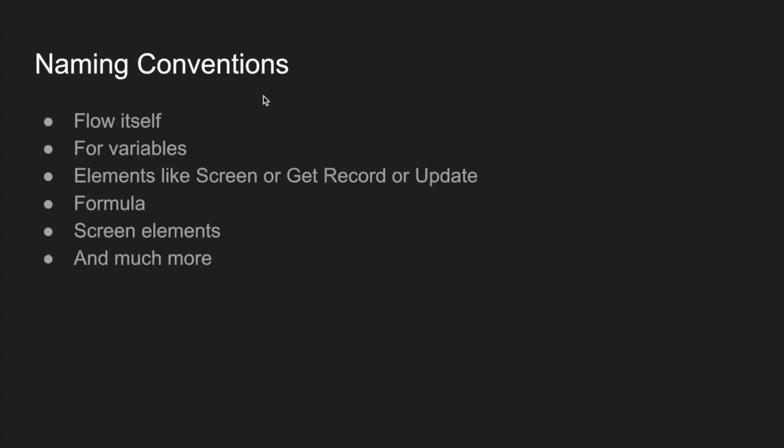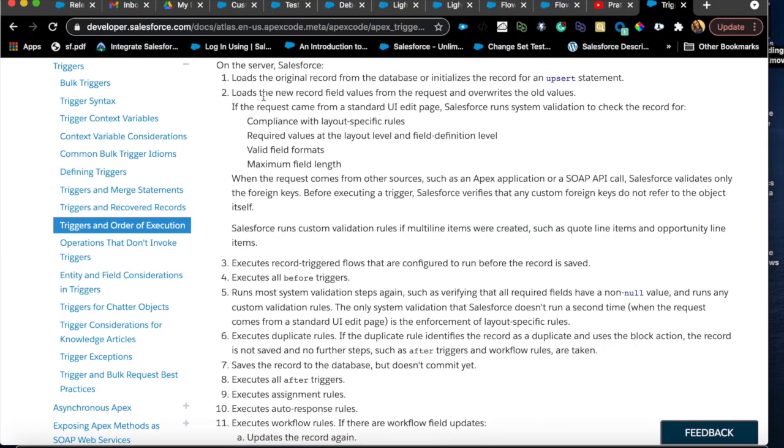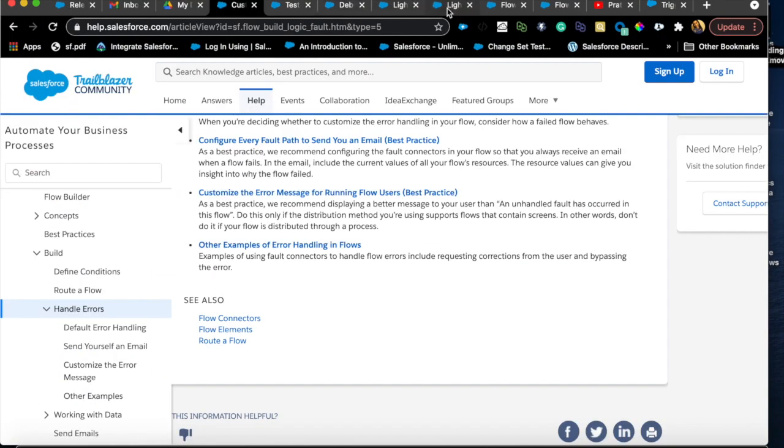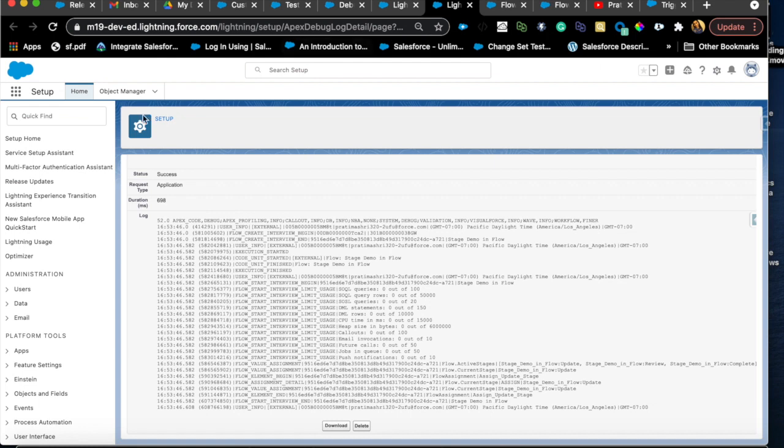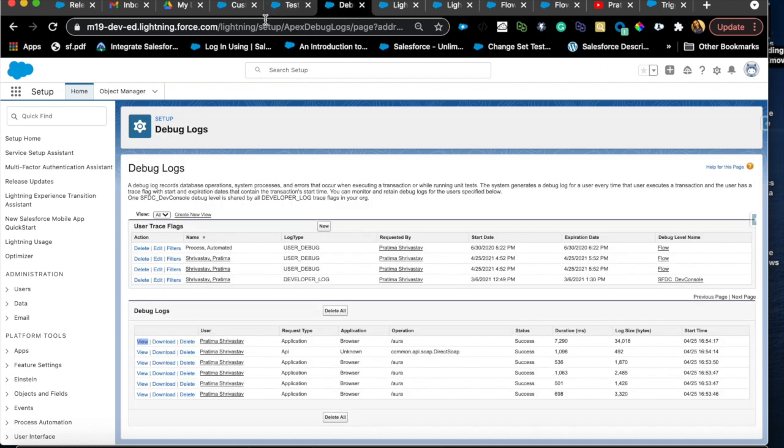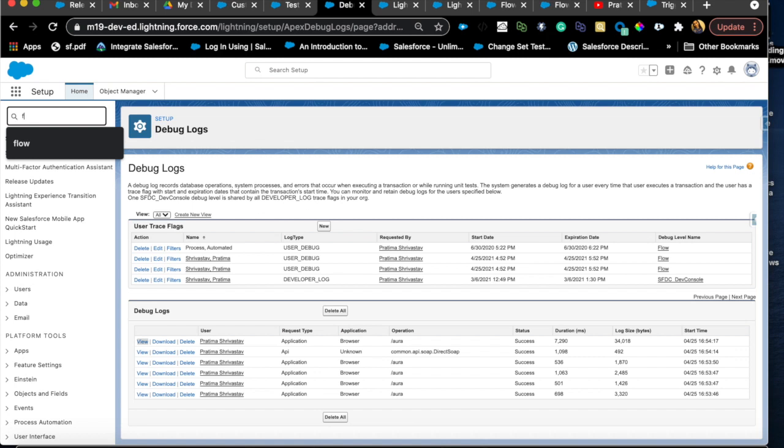Next one, naming conventions. I talked about this a lot in my other videos as well. There are different types of naming conventions that you can apply. Whatever you do, be consistent. For example, number one naming convention is for the flow itself. And this is where maybe we'll look at an example. I'm just going to show you in my org what are the different flows I have and I will show you a bad example of what it should not look like.